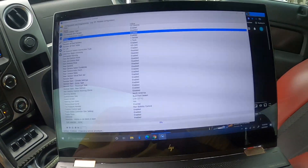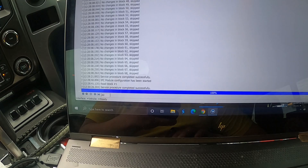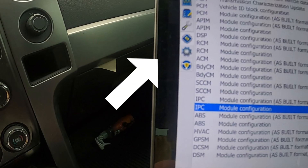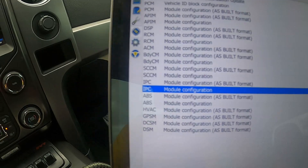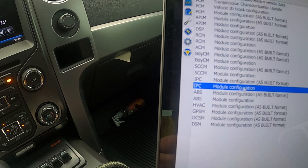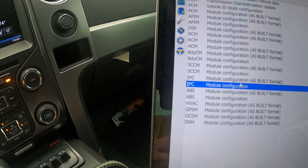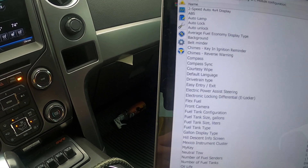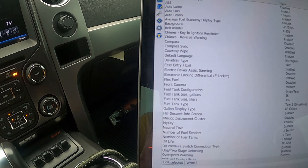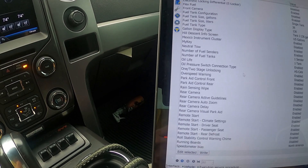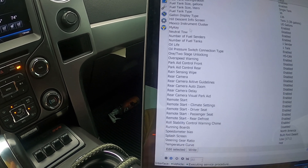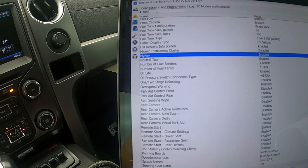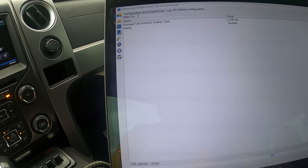I'm going to go ahead into FORScan. It's going to be under the IPC module, so you go under configuration — IPC module configuration, not 'as built,' the regular one. Hit play, and then you can either scroll down to where it says 'MyKey' or just type it in up here.